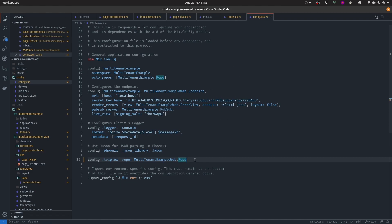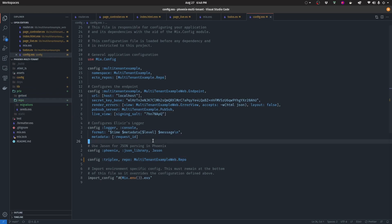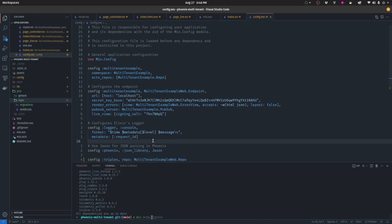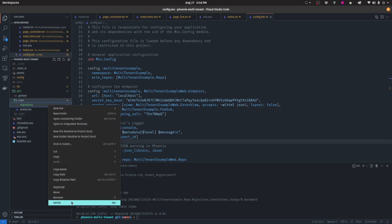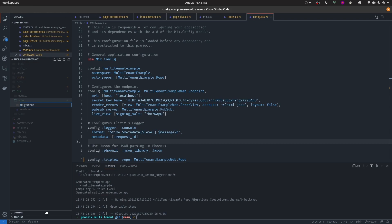The next step is to navigate to our migrations folder. Before doing that, I'm going to do an Ecto rollback to delete all of my items from the database to clean up. Now we need to change the migrations folder from 'migrations' to 'tenant_migrations'. Triplex is going to use this folder in order to migrate each schema each time we create a new tenant.